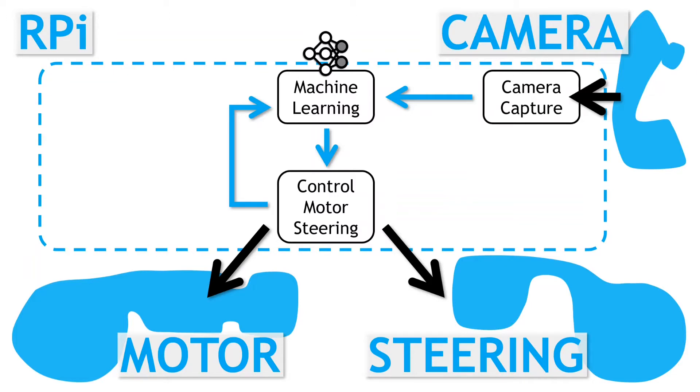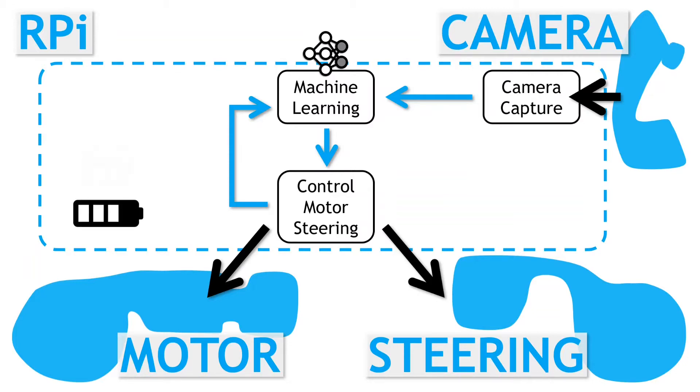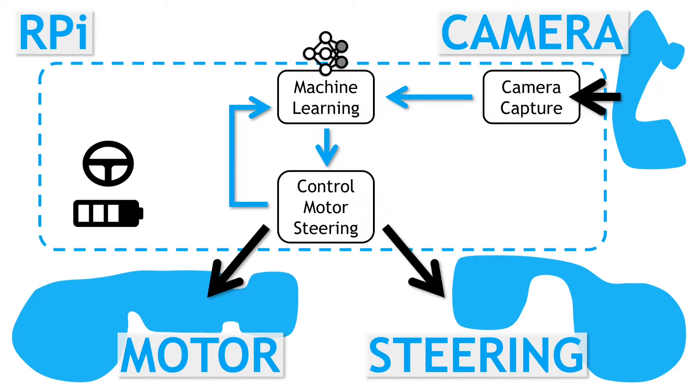However, for speed, we are currently only using the PWM signal that's being sent to the speed controller. What I am finding, though, is that the actual speed varies quite a bit for a given PWM value. The speed depends on the state of the battery and it also depends on the steering angles. Full lock slows the vehicle down quite a bit. So I am going to see if I can somehow measure the actual speed of the vehicle and use this as another input into the policy model.